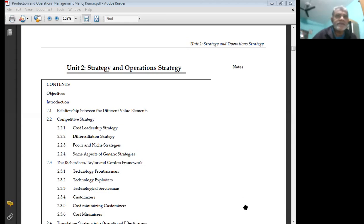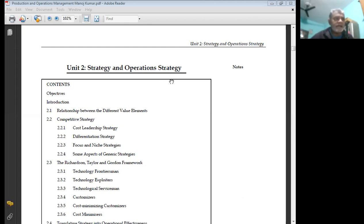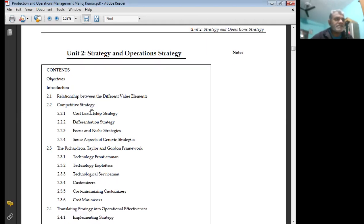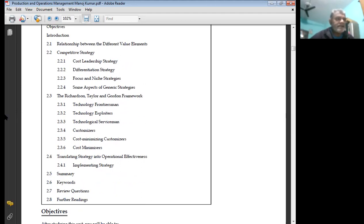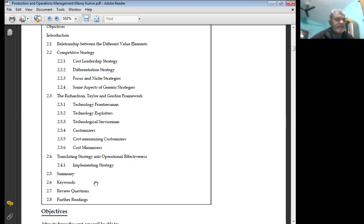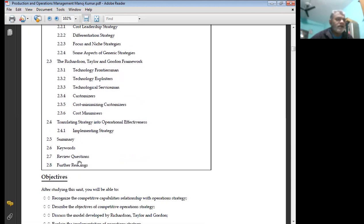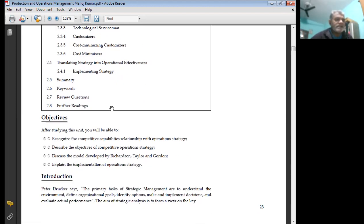Today in the subject of Operations Management, Professor Dr. Manoj Kumar will discuss Strategy and Operations Strategy objectives, the relation between different value elements, competitive strategy, cost leadership strategy, differentiation strategy, focus and niche strategy, and some aspects of general strategy. Topics include the Richardson-Taylor-Gordon framework, technology frontierism, technology exploiters, technology servicemen customizers, cost minimizers, translating strategy into operational effectiveness, implementation strategy, summary, keywords, review questions, and further reading.